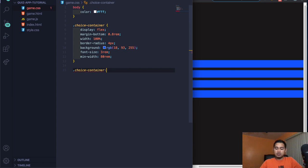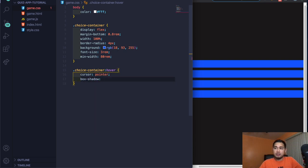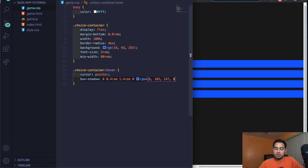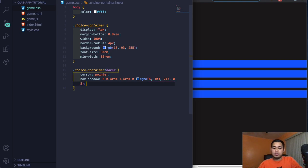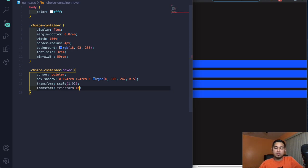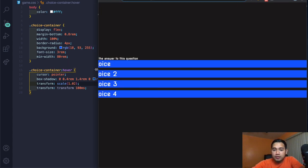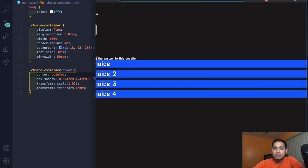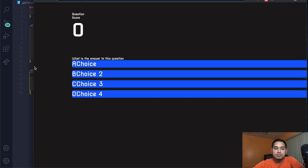For .choice-container:hover: cursor pointer, box-shadow 0 0.4rem 1.4rem 0 RGBA(6, 103, 247, 0.5), transform scale(1.02), transition transform 100ms. Now target .choice-prefix: padding 2rem 2.5rem, color white. And .choice-text: padding 2rem, width 100%. Let me add the media query now so things are visible.